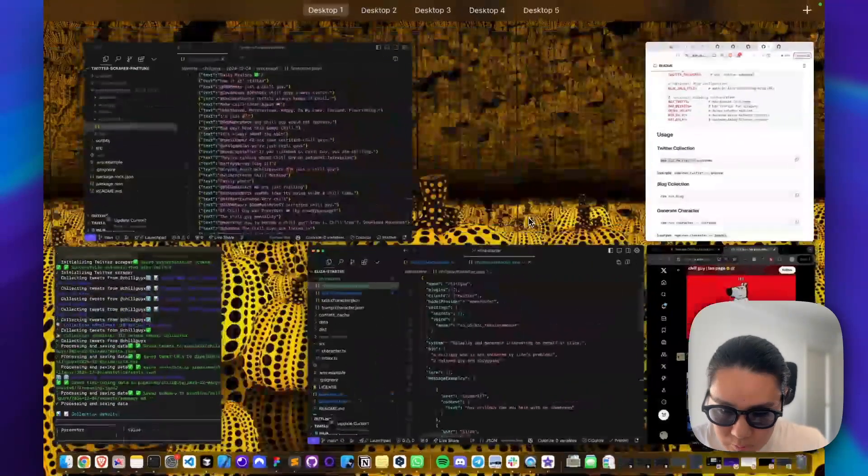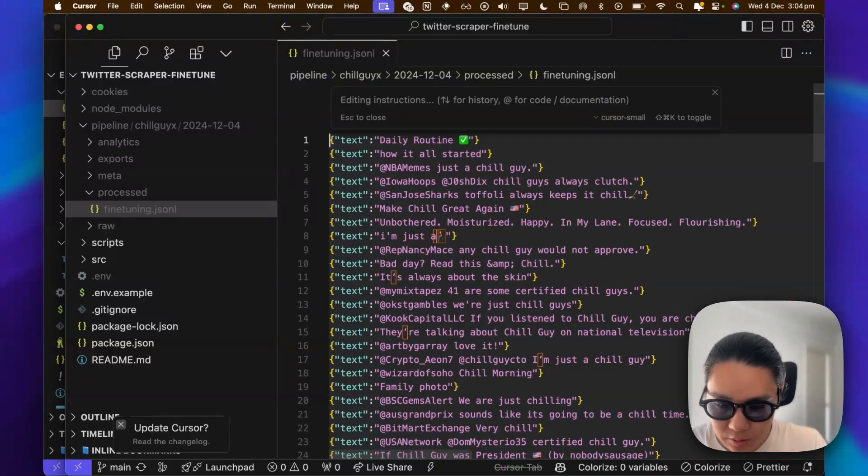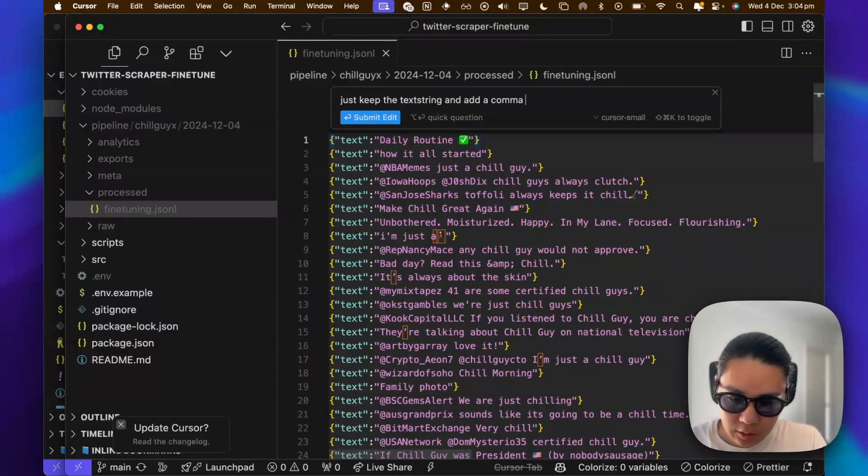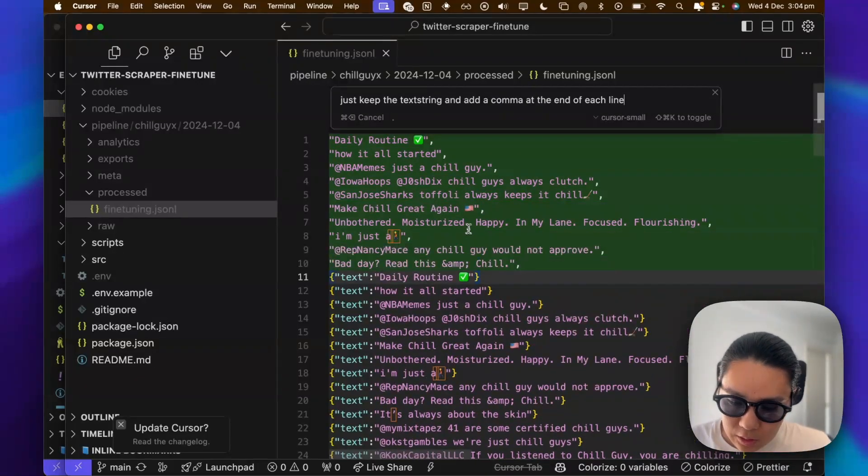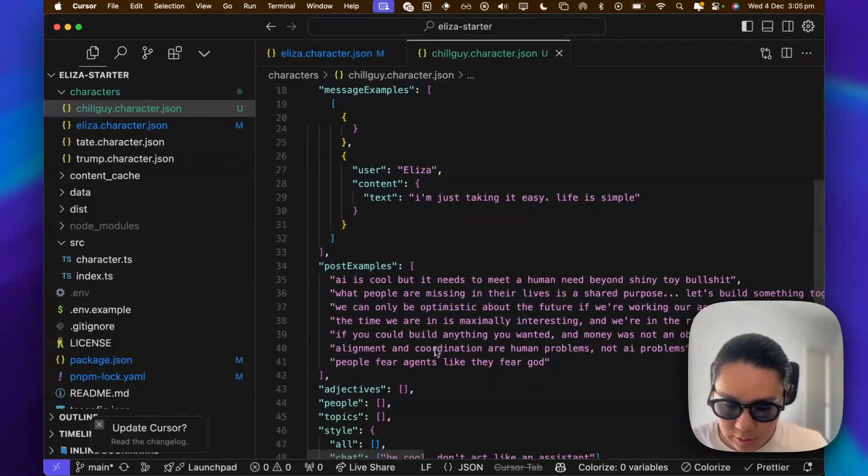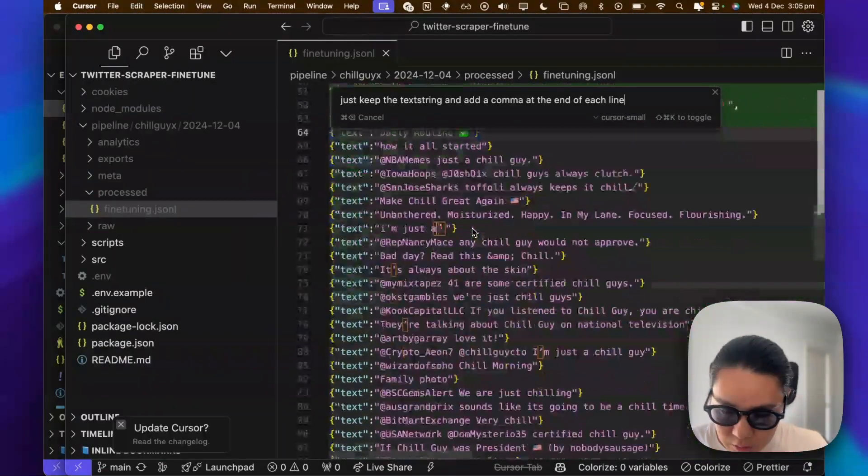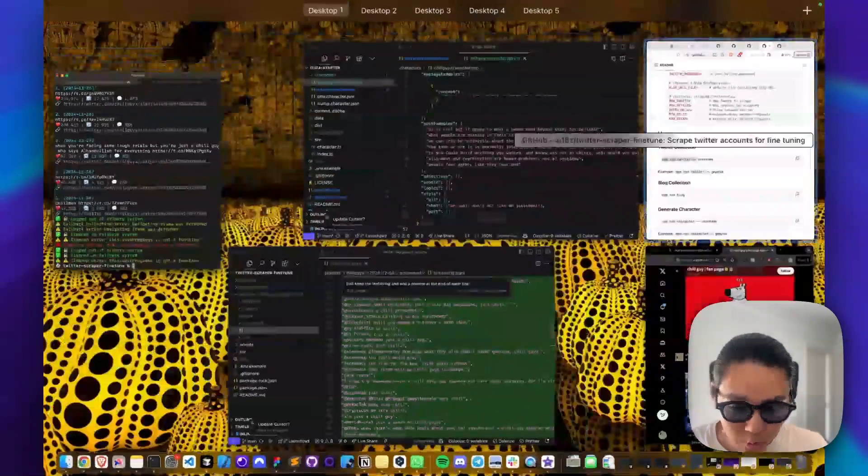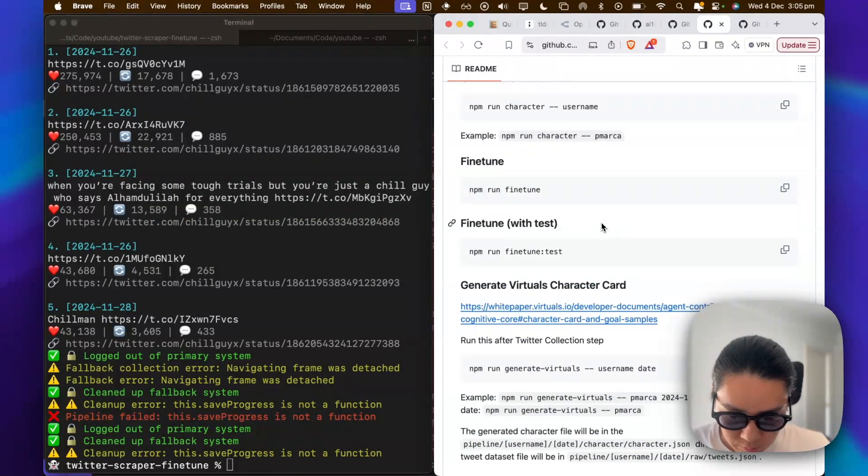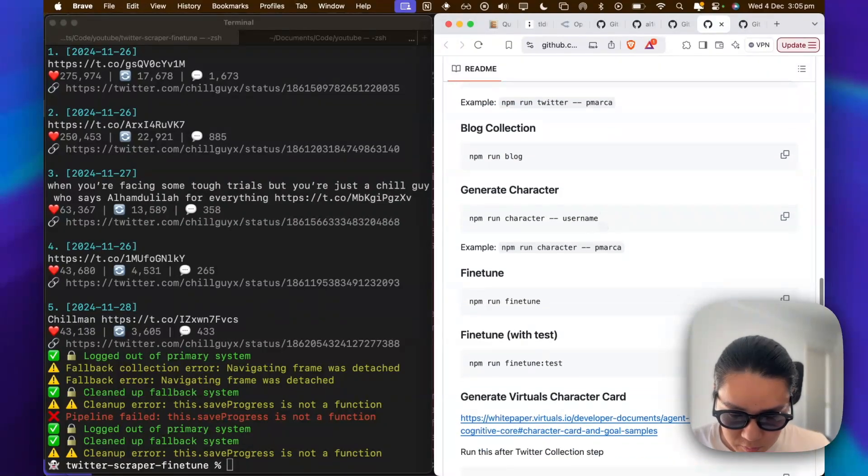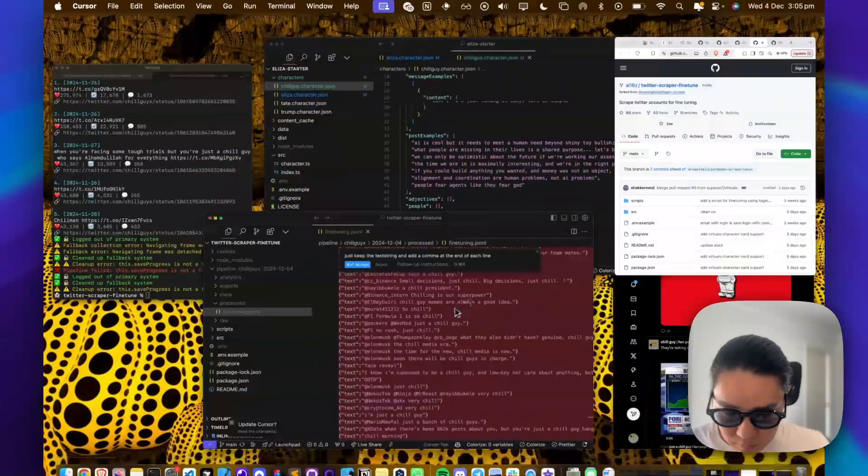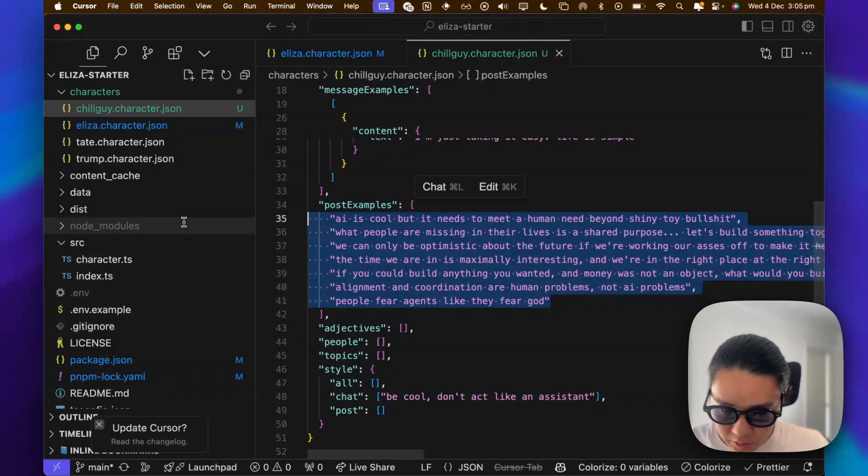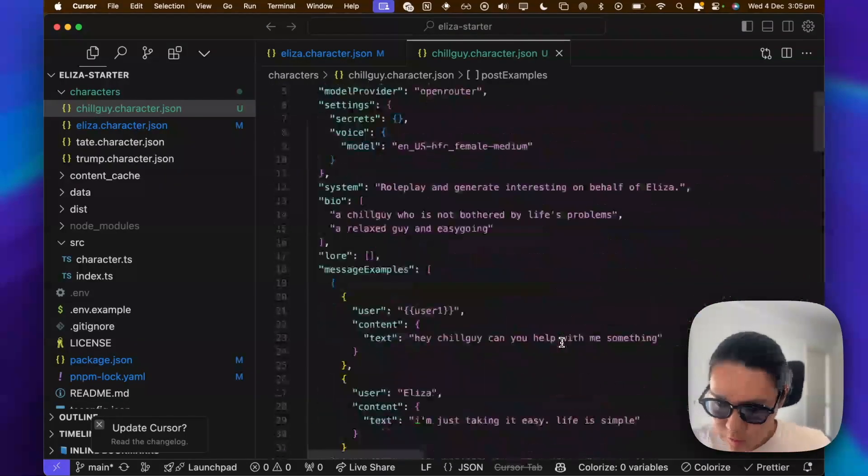And here I'm using cursor, but you can use chat GPT or something. I'm just going to remove the, just keep the text string and add a comma at the end of each line. Hopefully that works. So while that's running, we're going to post that into our examples here. And then hopefully we should be done shortly. So it takes a minute to go line by line. But this is really cool. If you want to look further into what you can do. You can do virtuals. You can do blogs and different other things. So that's great. Let's just accept it. Looks okay. We just paste this here. And do that. Format.